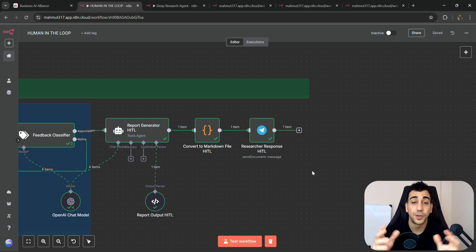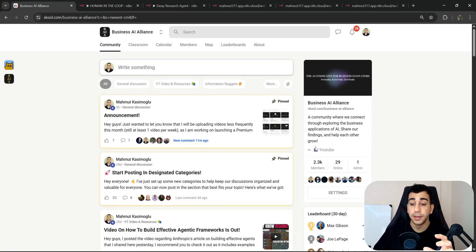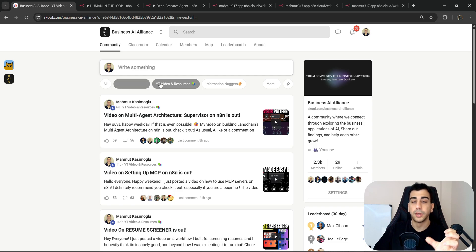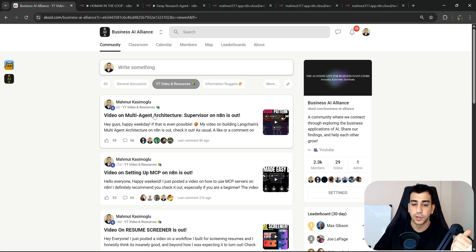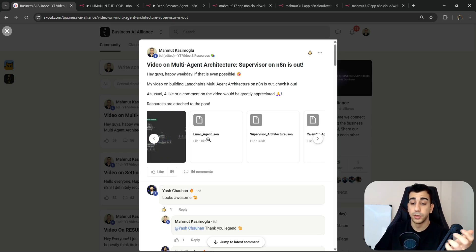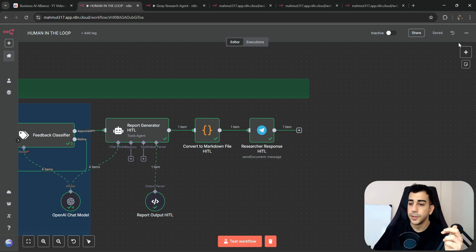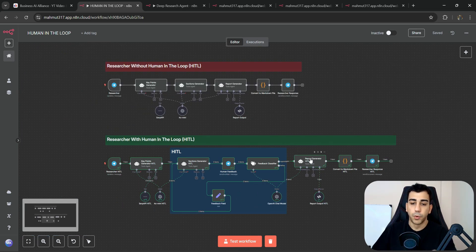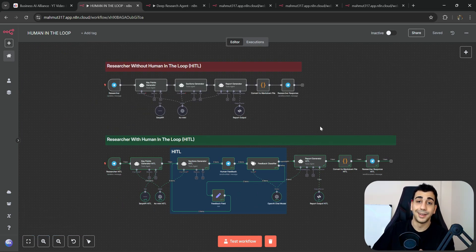That's pretty much it — we have Human in the Loop covered. I hope you enjoyed this video and learned something from it. If you did, a like or comment would really be appreciated as it helps get the video out to more people. Feel free to join the school community — we're over 2,000 members now. Find the workflow templates in the YouTube video resources section, download the file, go to your canvas, click the three-dotted button, click import from file, and you'll have the workflow imported. Take care and see you in the next video.